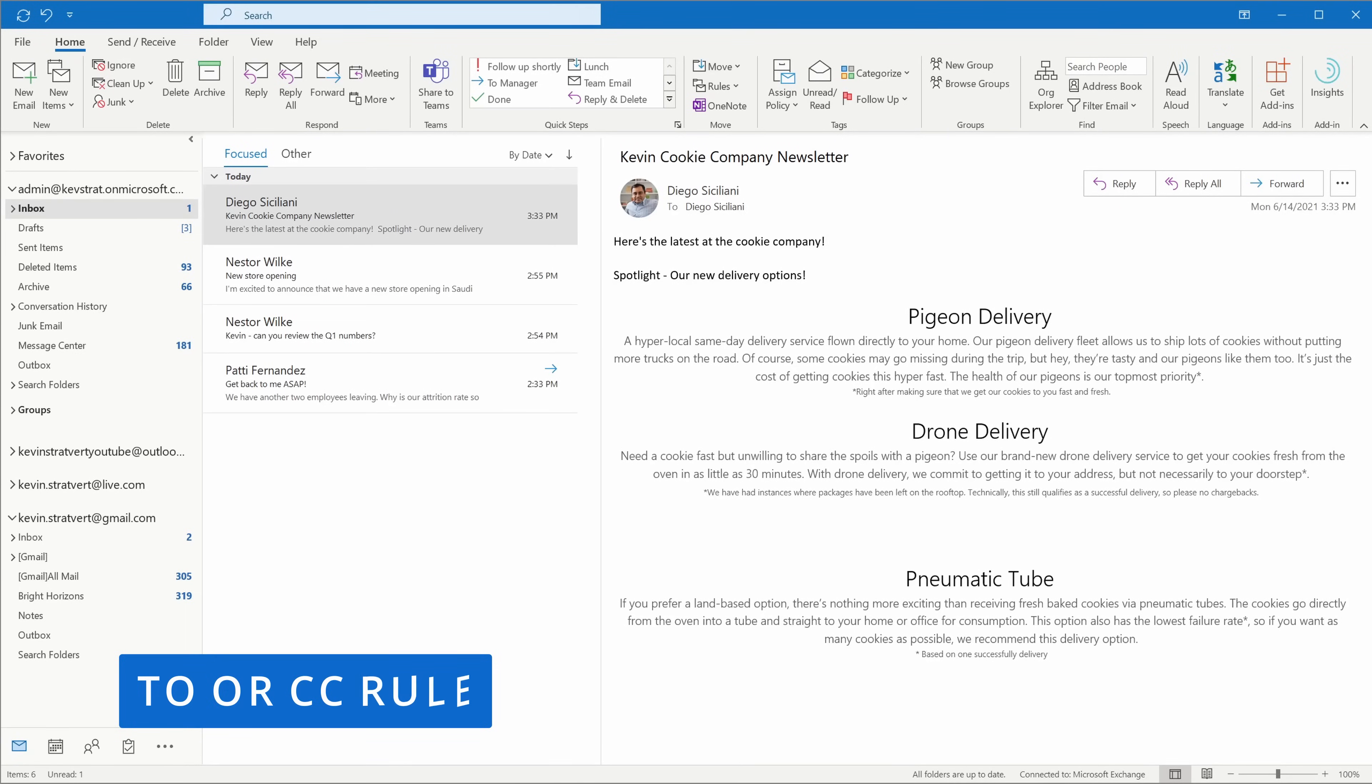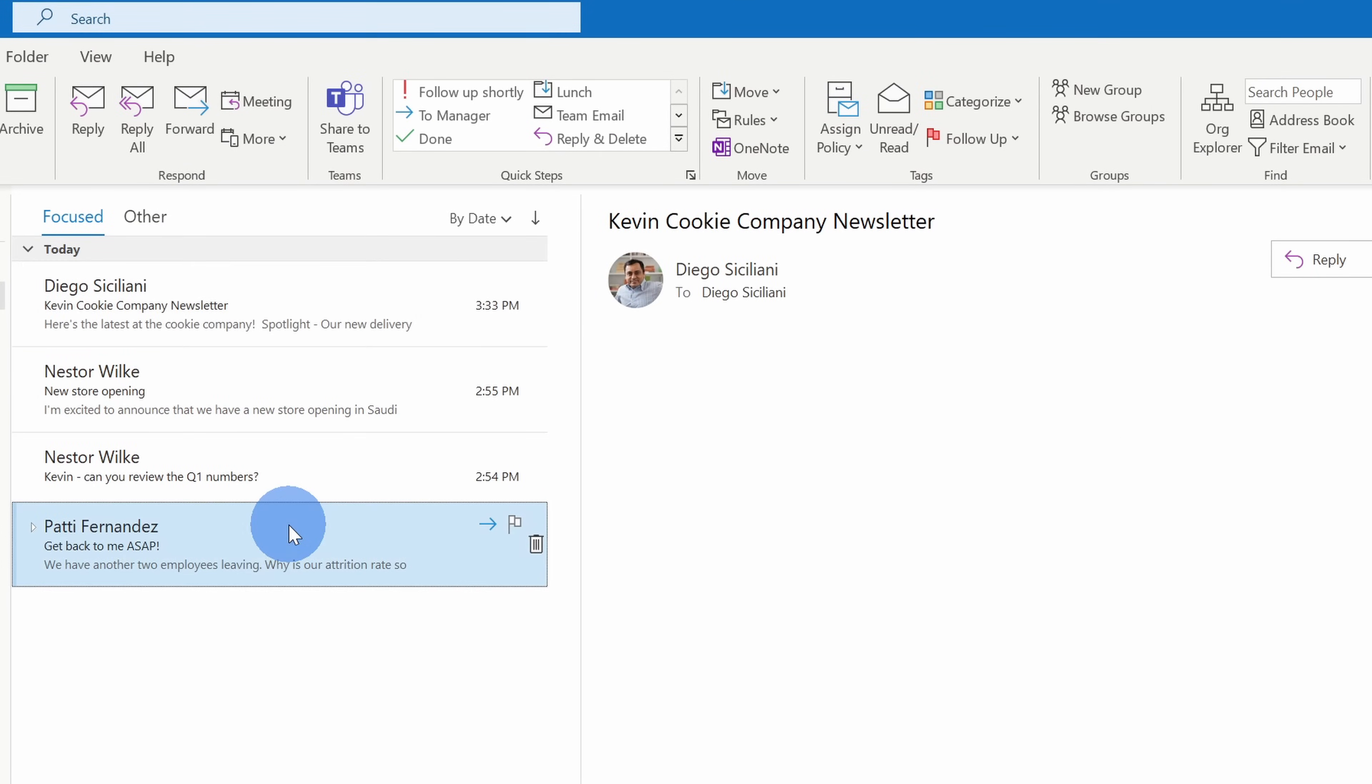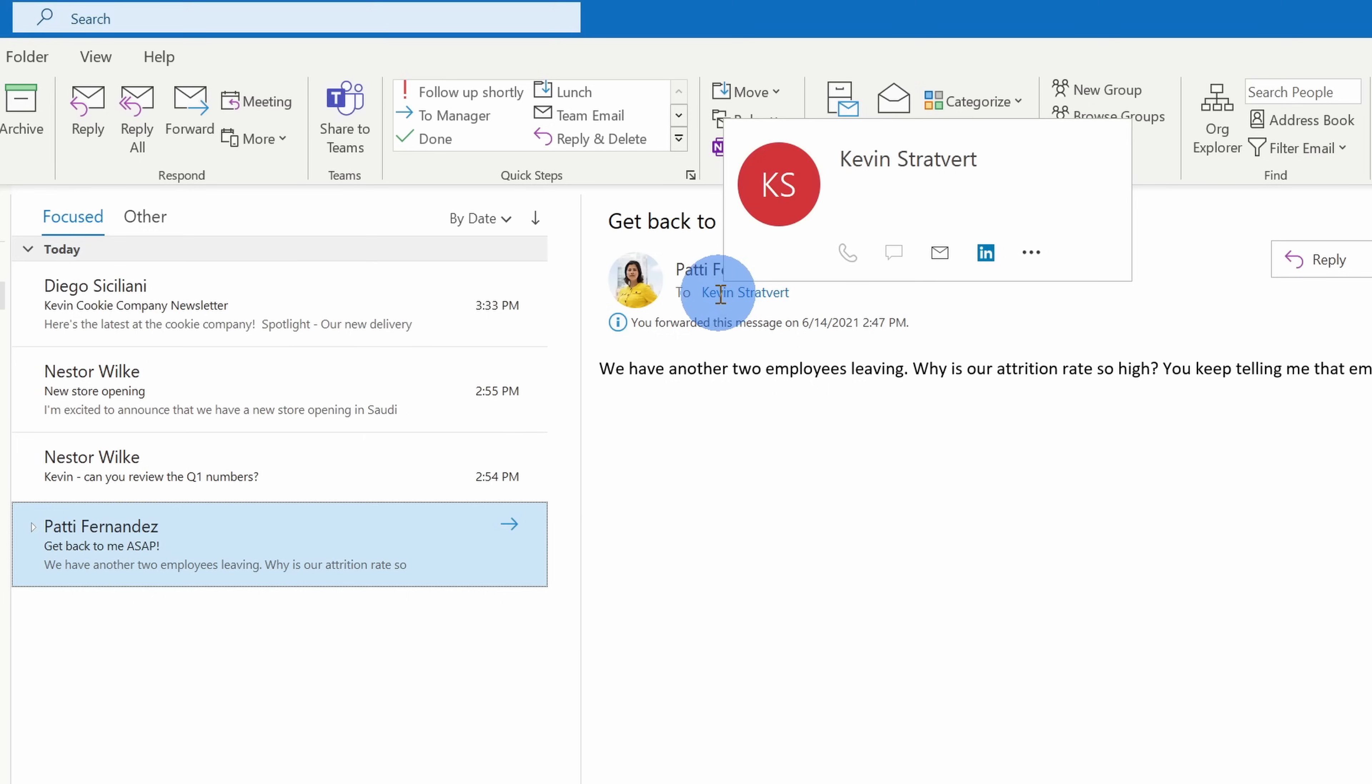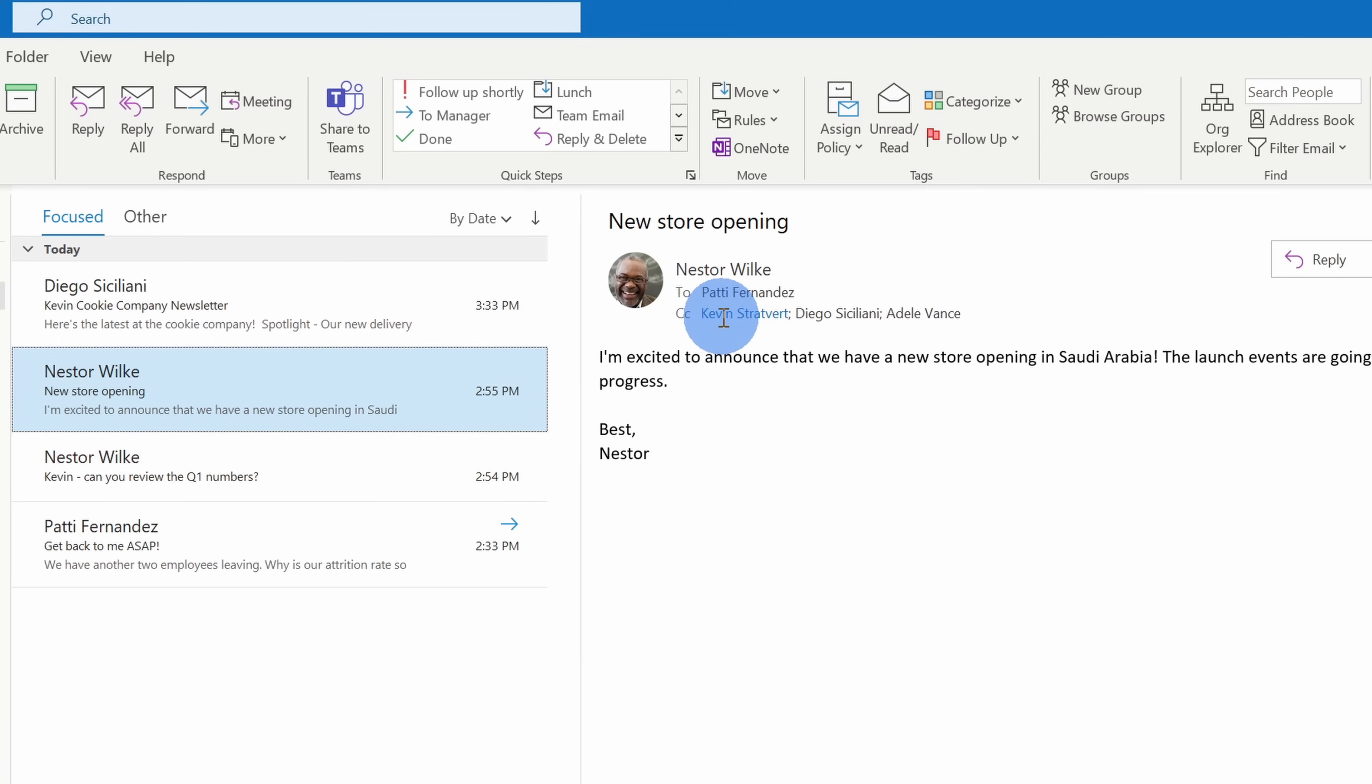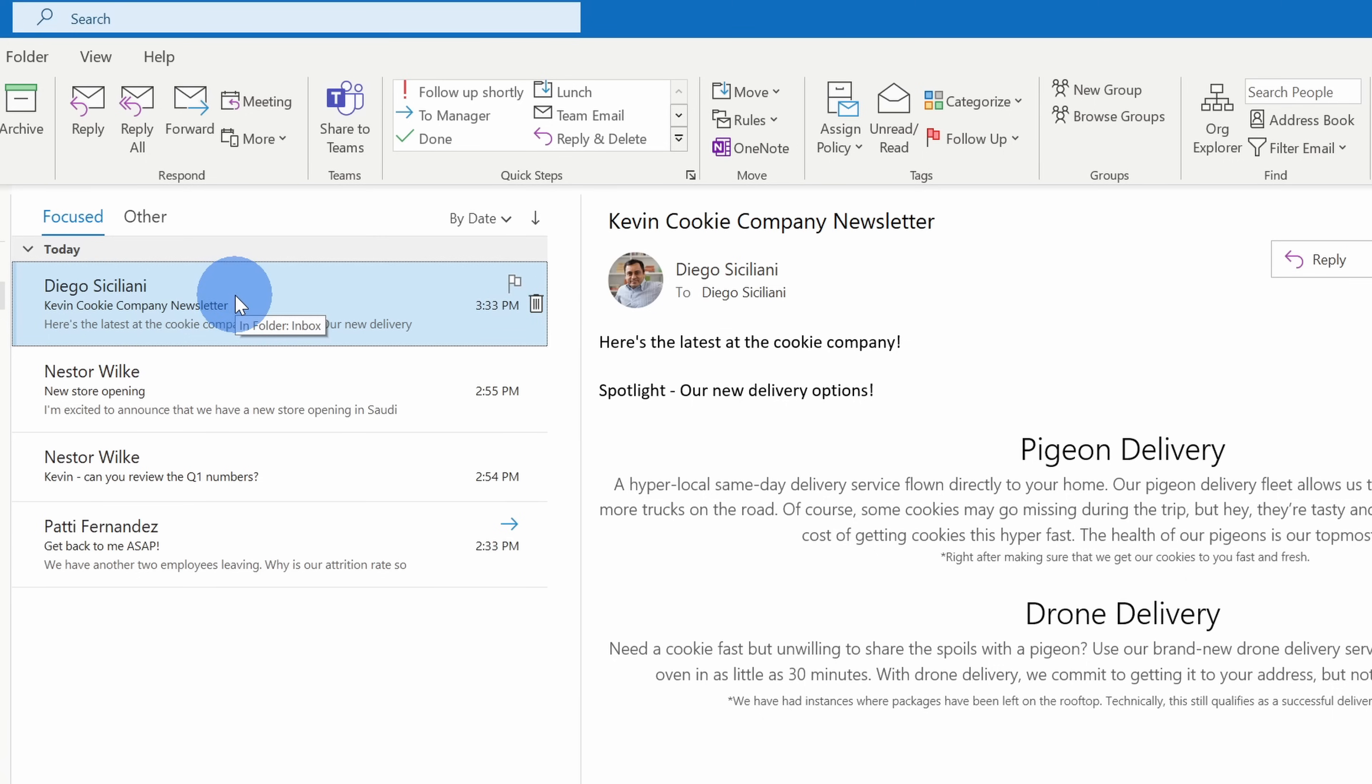This brings us to tip number three and I call it the to or CC rule. Right here in my inbox, you'll see that I have four different messages and here I have a message from Patty. She has a specific request of me and I'm also on the to line. Here Nestor asked me a question and here too I'm on the to line. Here Nestor sent me an email and he put me on CC and this is information that I want to know and then right up here I got the Kevin Cookie Company newsletter from Diego and he sent this out to a distribution list. Now although it might be interesting information to read, it's purely informational and there's really no action for me and especially when I worked at Microsoft, I found that you could very quickly drown in newsletters and unfortunately sometimes you'll try to unsubscribe but you might have nested newsletters and it turns out being pretty difficult. So if you only look at messages where you're on the to or the CC line in an email, you'll very quickly narrow down to the emails that matter to you.